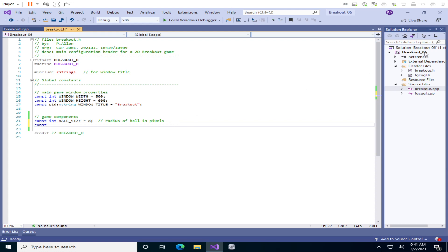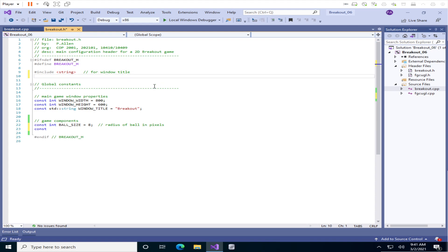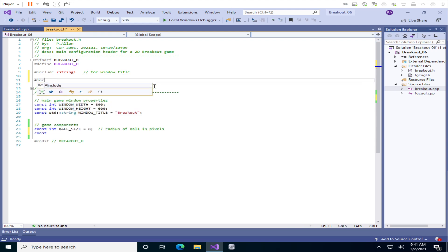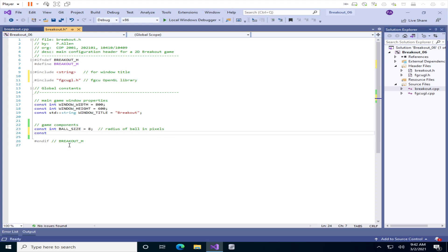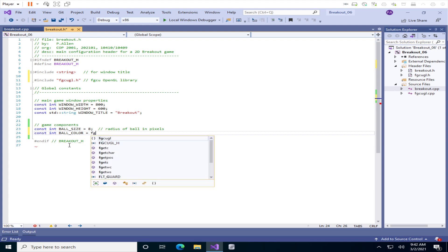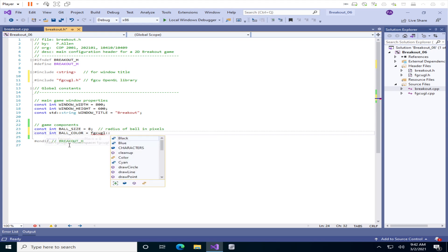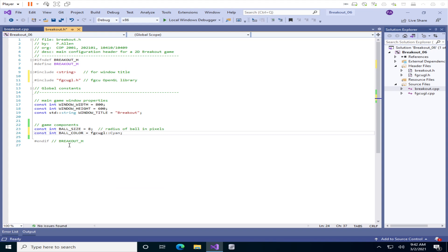Now let's set a color for the ball. To do the color we are actually going to need to start including our FGCU GeoLibrary in this header. I just need to start typing it — since it sees it as part of the project I use double quotes. It's linked into our project and I'm going to say this is the FGCU OpenGL library. I'm going to treat the color as an integer and call it BallColor, setting that equal to an FGCU GeoL color — I'm going to pick Cayenne because that's an aqua color that'll stand out well on our black background.